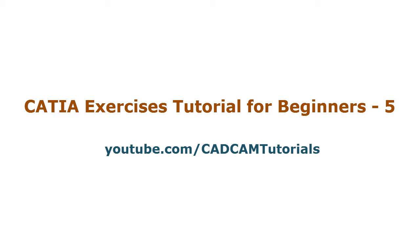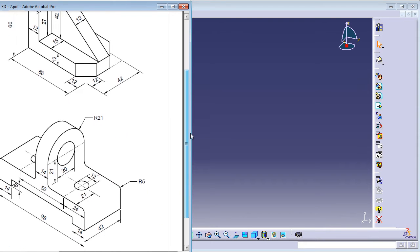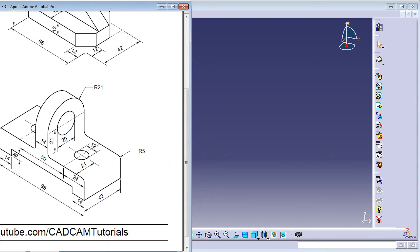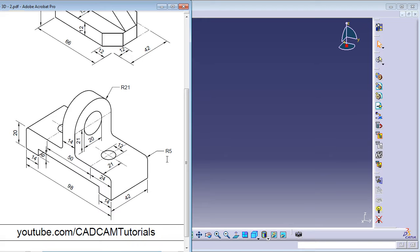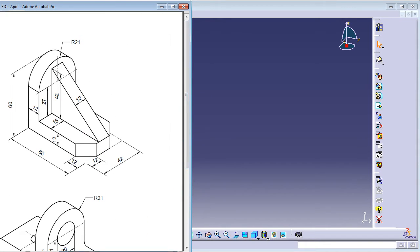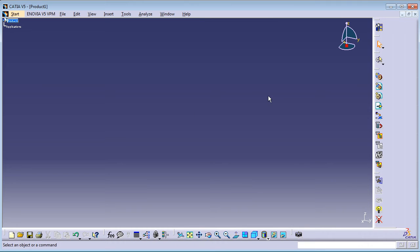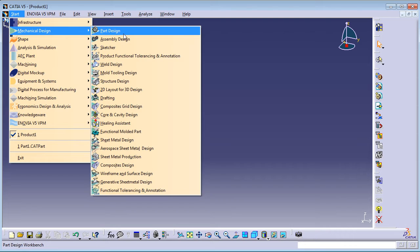Welcome back. In this tutorial we will solve some exercises based on what we learned in the previous tutorial. We will be creating two objects. Let's start with the first object. We will click on Start Mechanical Design, then Part Design.